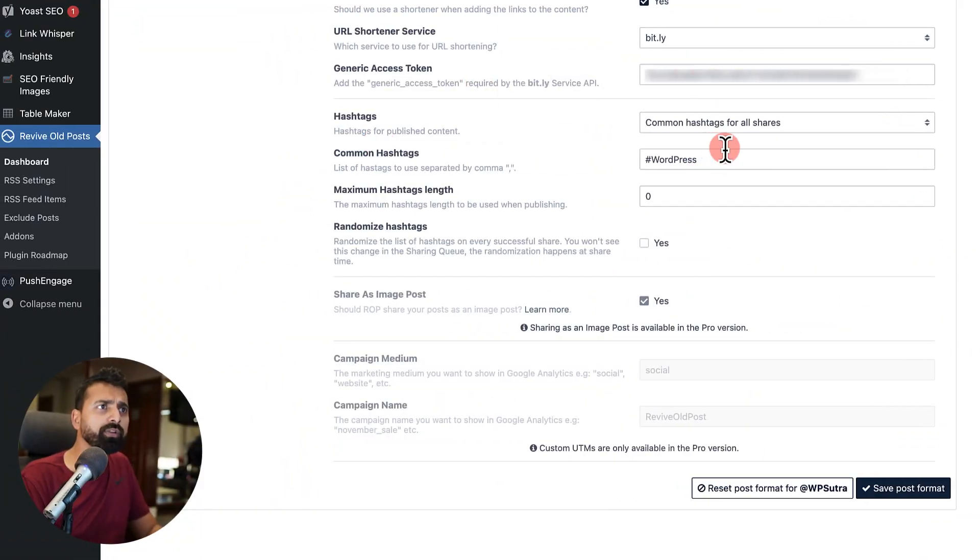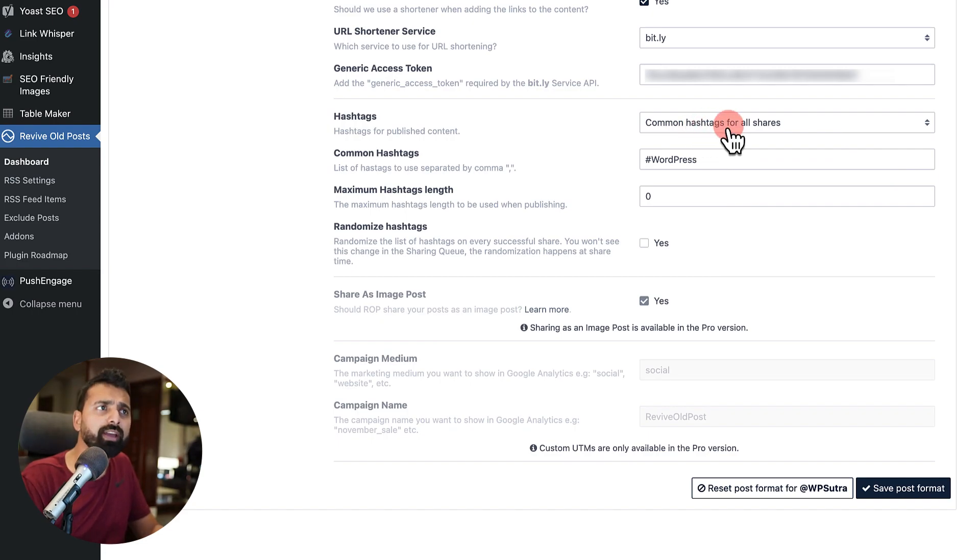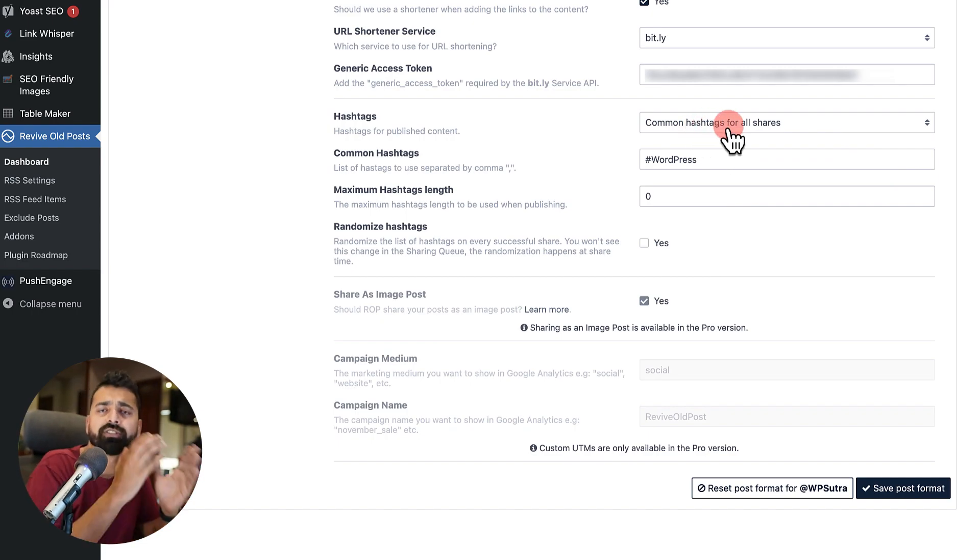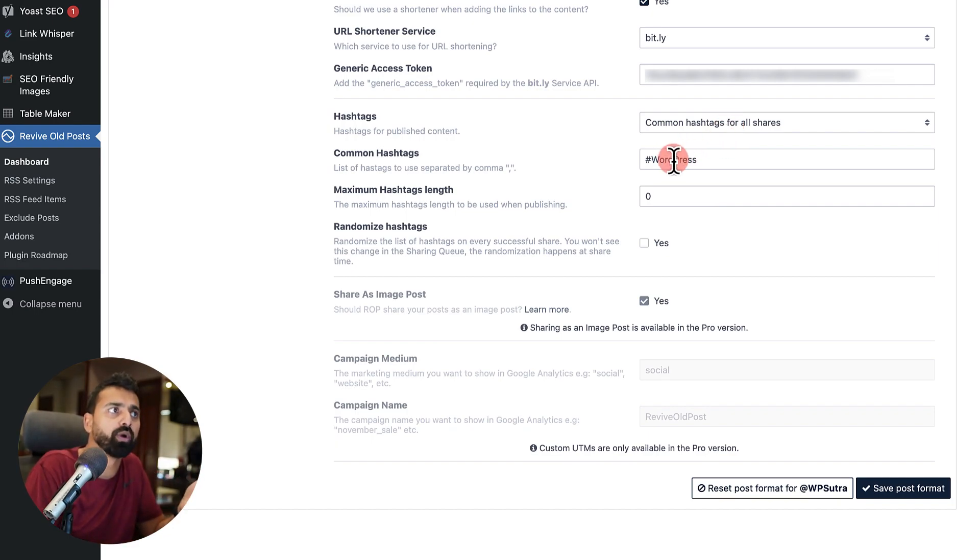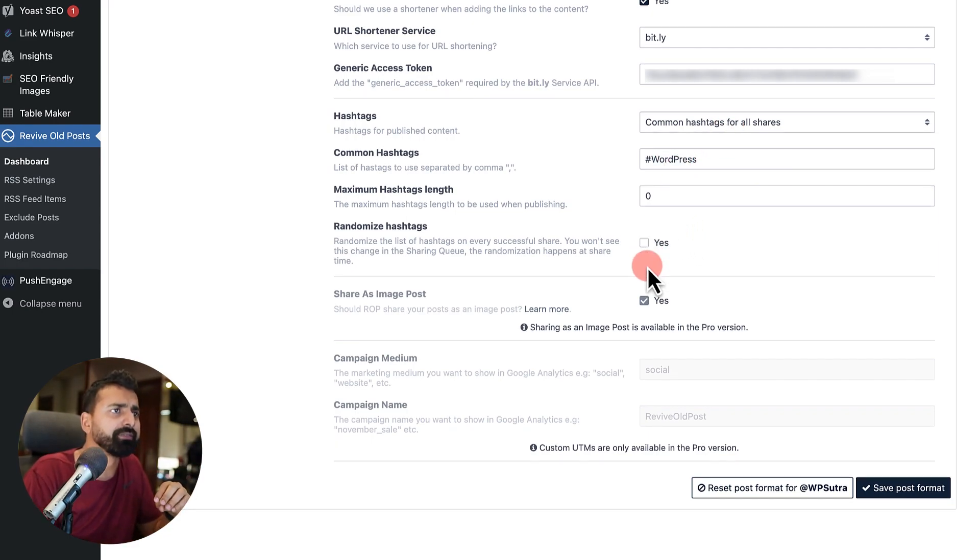So I'll simply do that. Now, this is one feature which I was mentioning earlier that you can have common hashtag for all shares. Since my website is all about WordPress, I would use the common hashtag WordPress. And pretty much that's it.